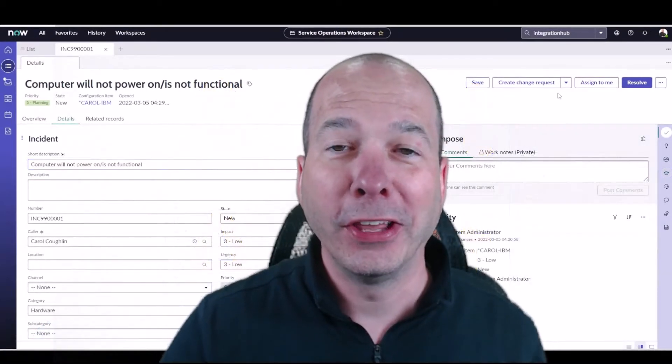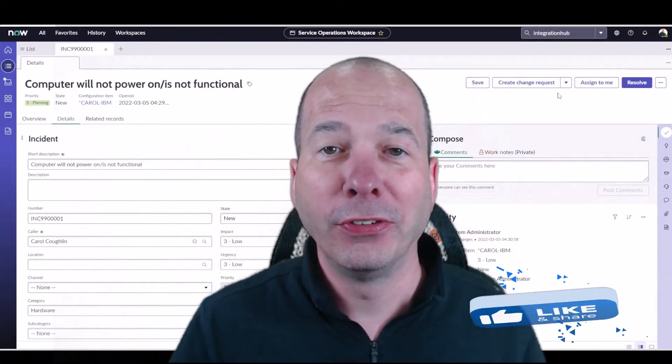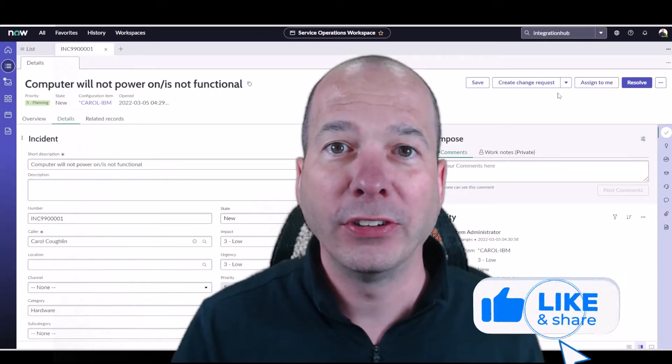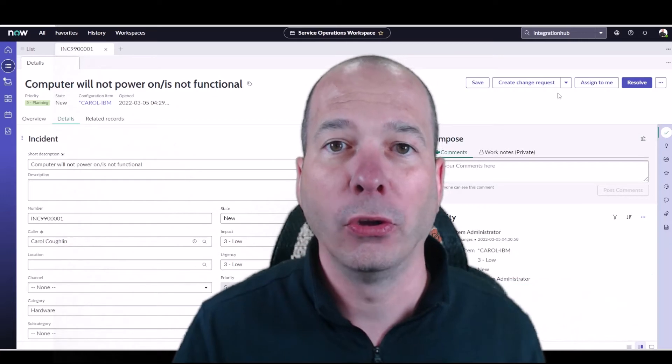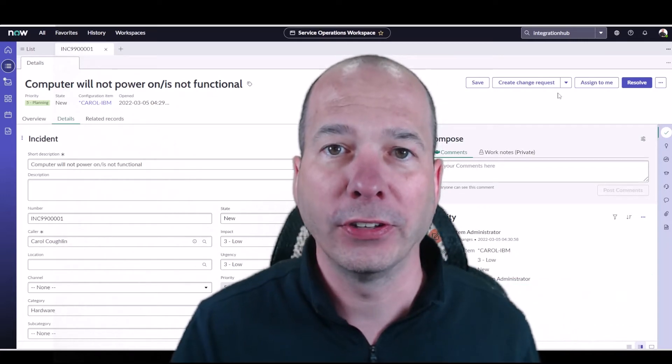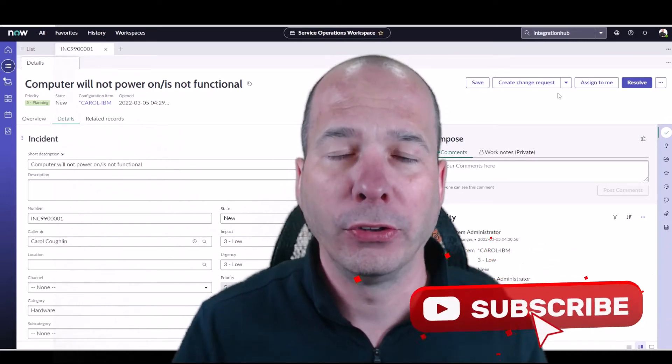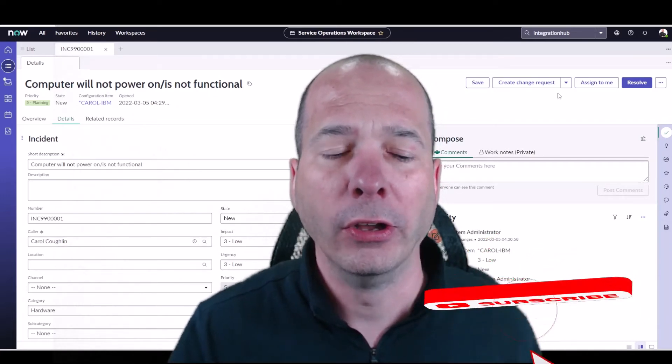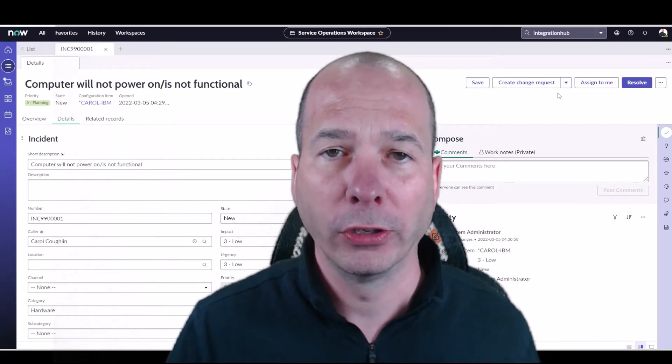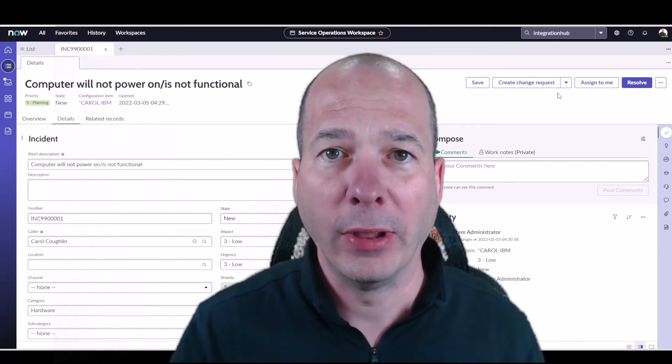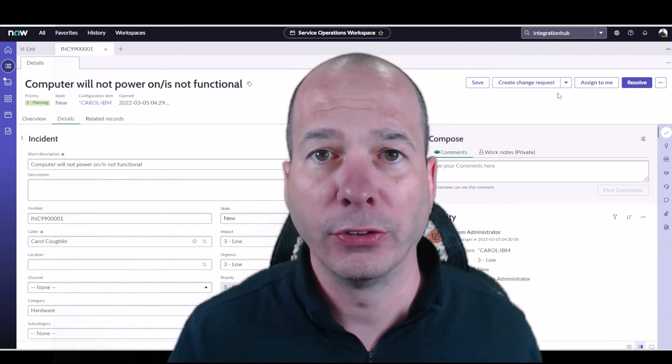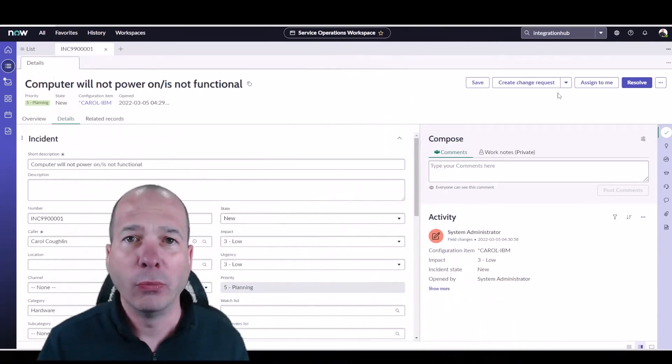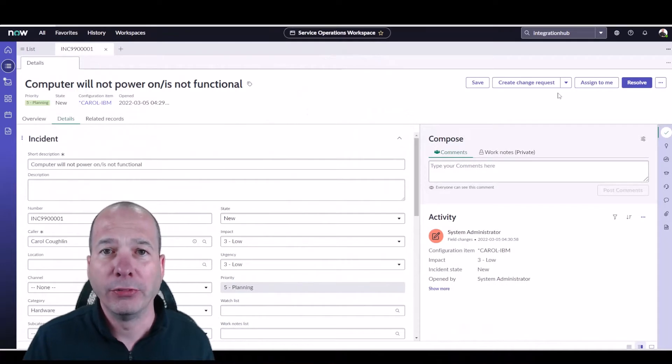Hey everyone, it's Justin. Thanks for watching. In this video I want to talk to you about Agent Assist. Agent Assist is a feature that's been part of ServiceNow for quite a while. We used to see it in the agent workspace and now we have it in the service operations workspace.